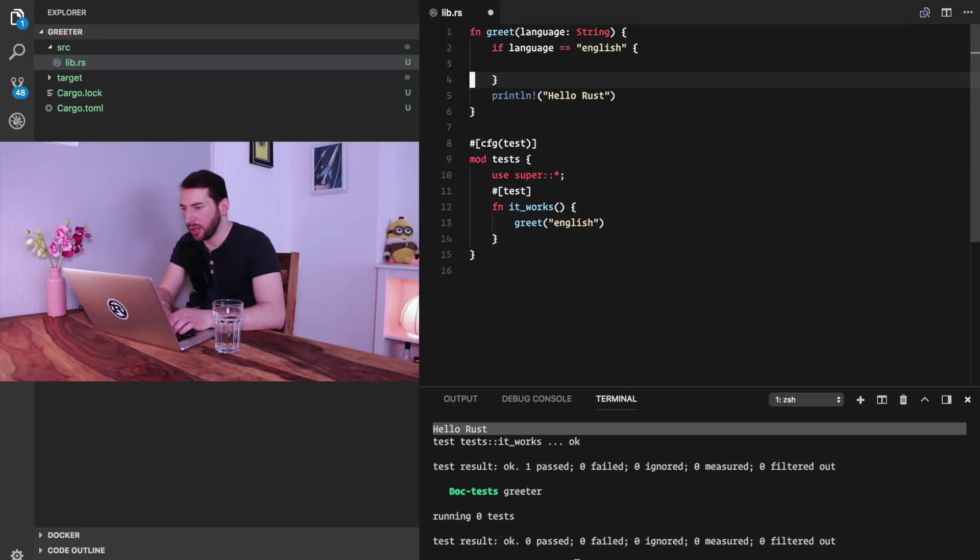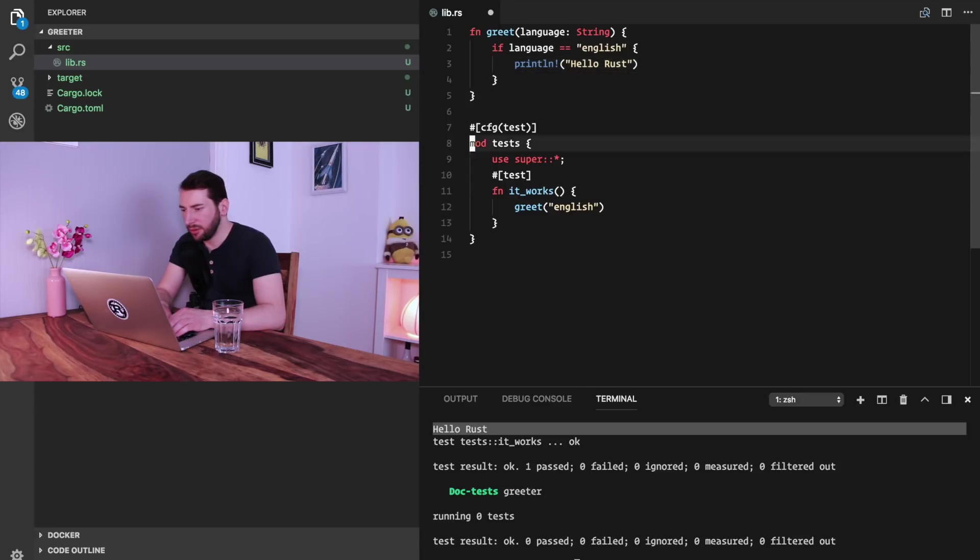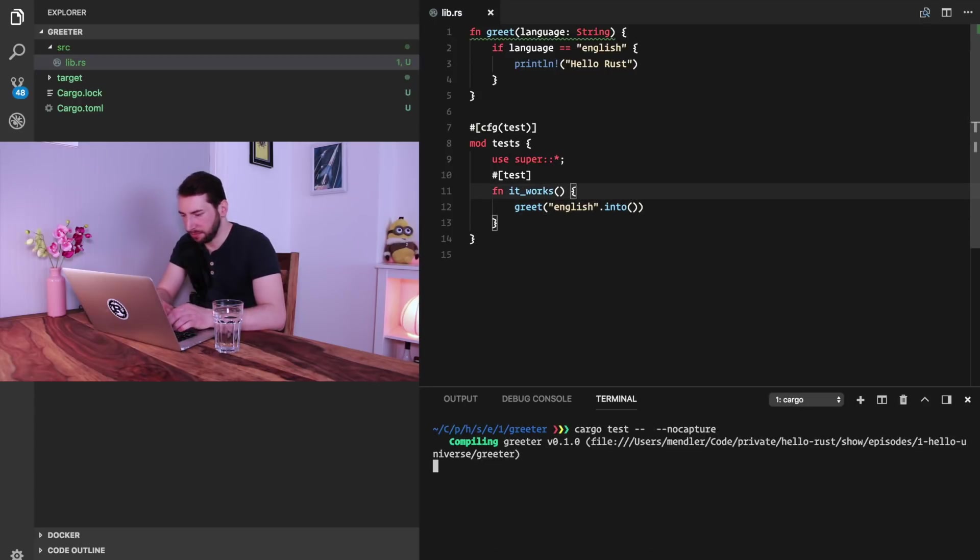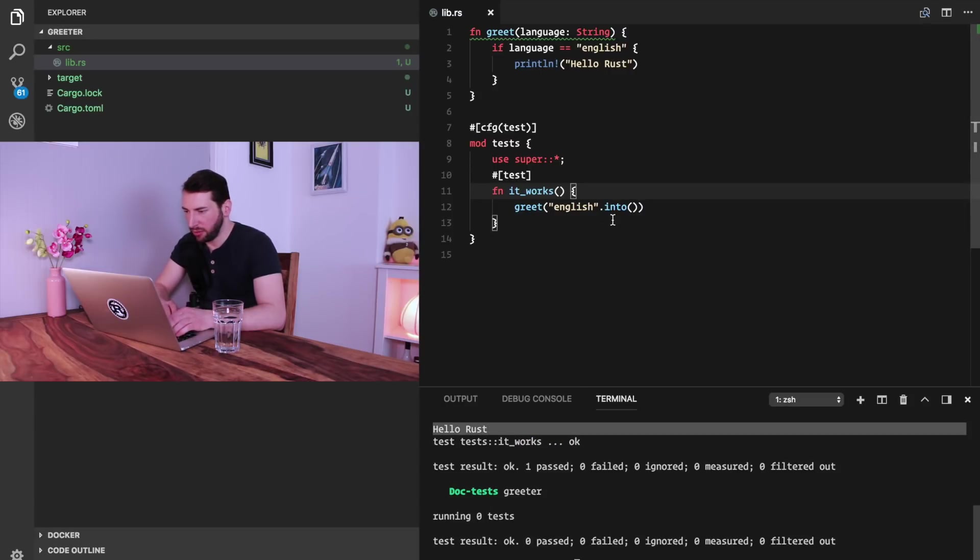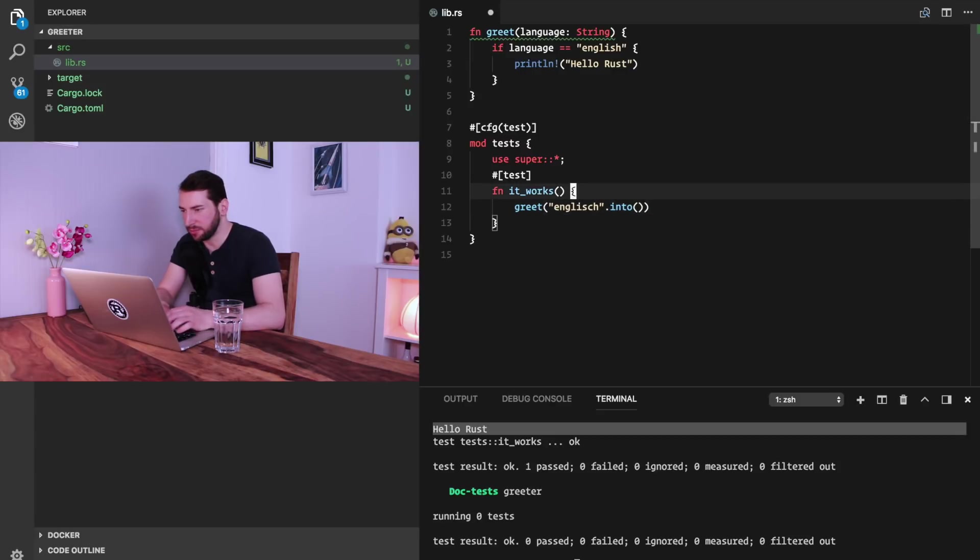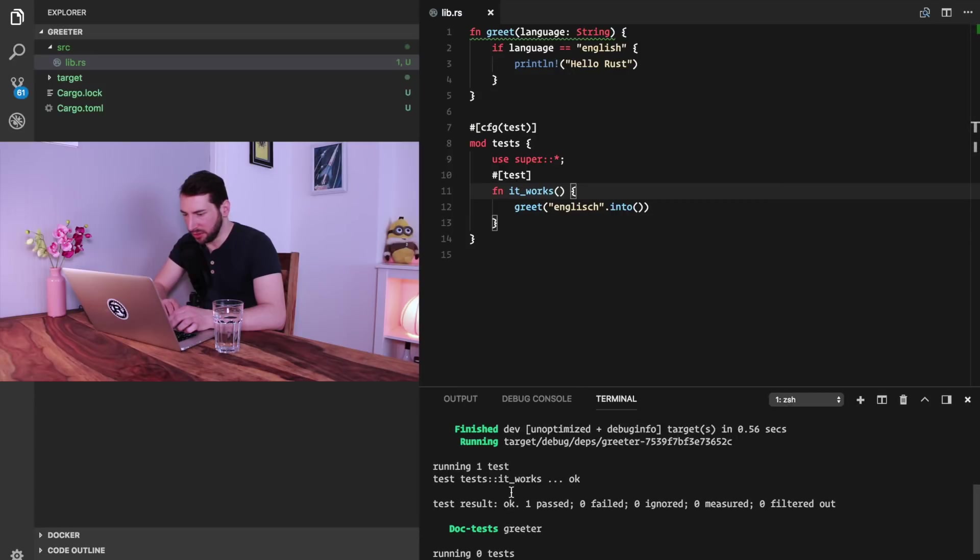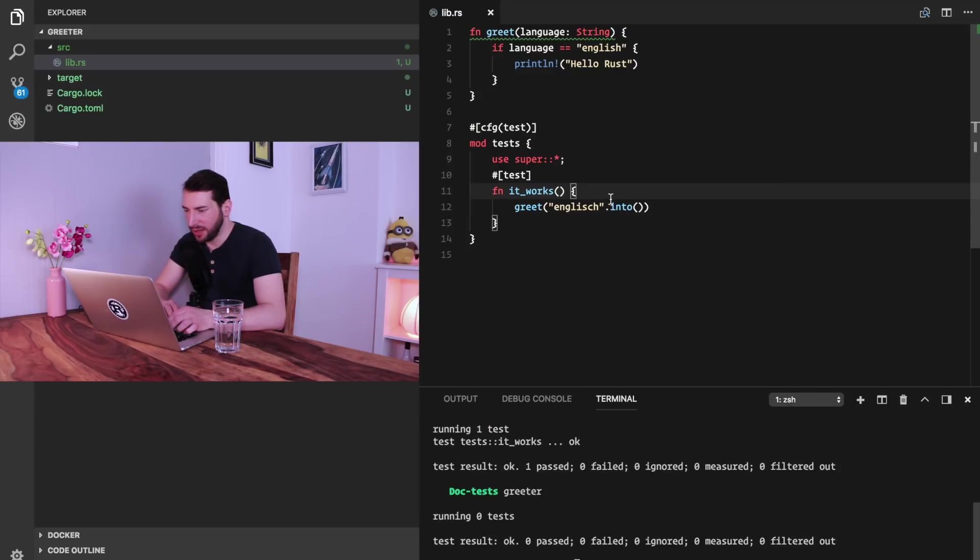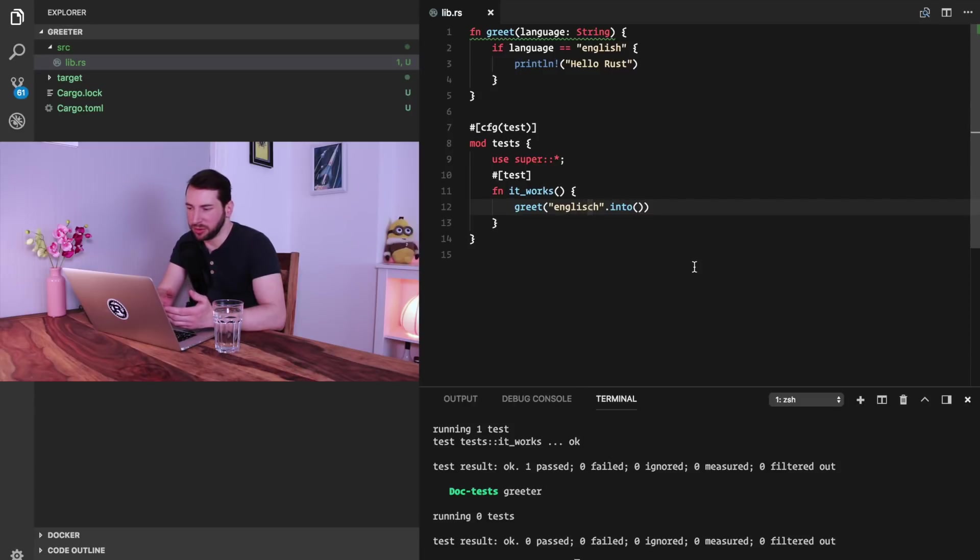Then we could print this. We have to convert that into a string. When we run this, we see Hello Rust here. If we make a typo however, then you can see that there's no output. That is kind of the reason why you might not want to use a string here for comparison. You might want to use something like an enum.